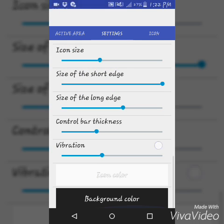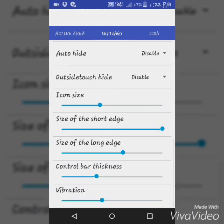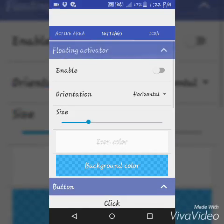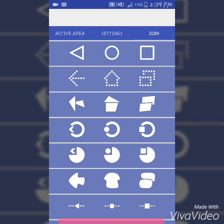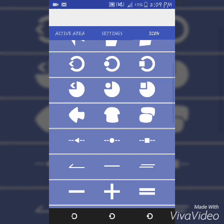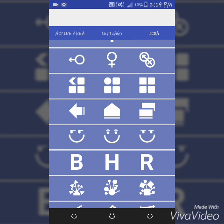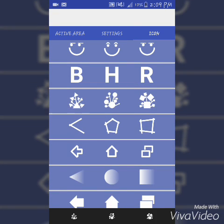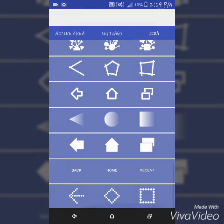I like to keep the background at full transparency. These are pretty much all the settings. There are different types of icons you can set — for example, back, recent apps — and there are many icon styles to choose from.